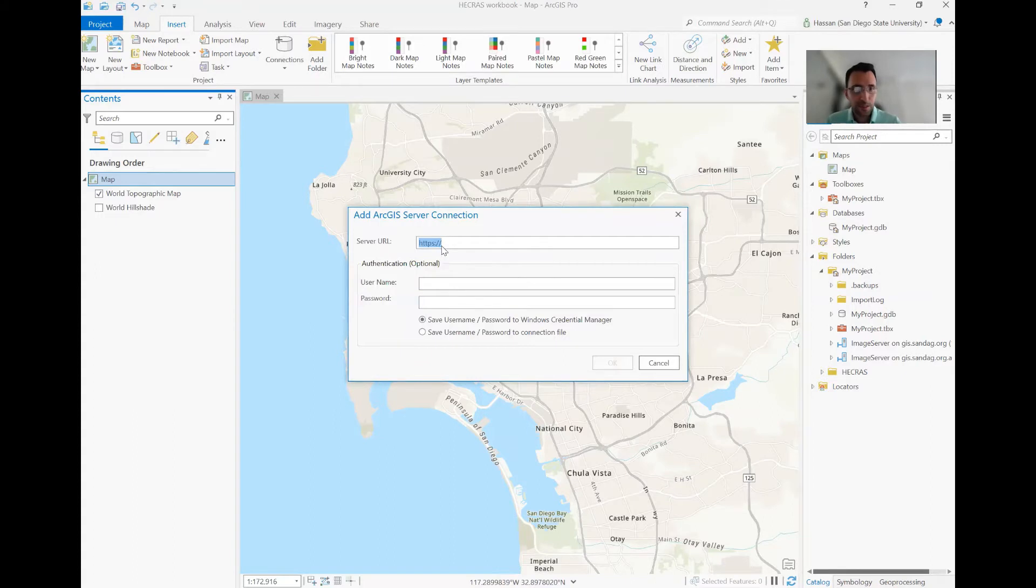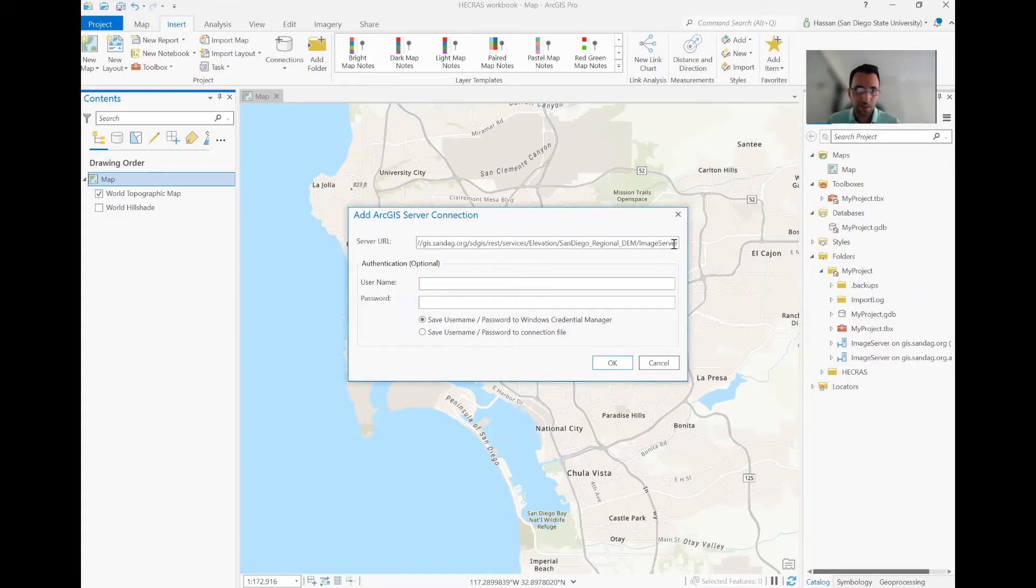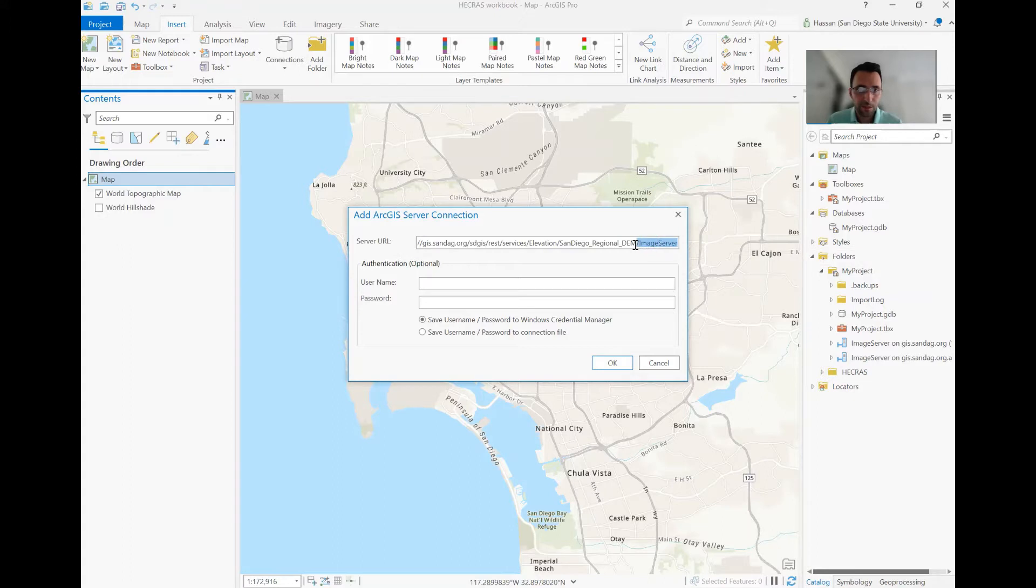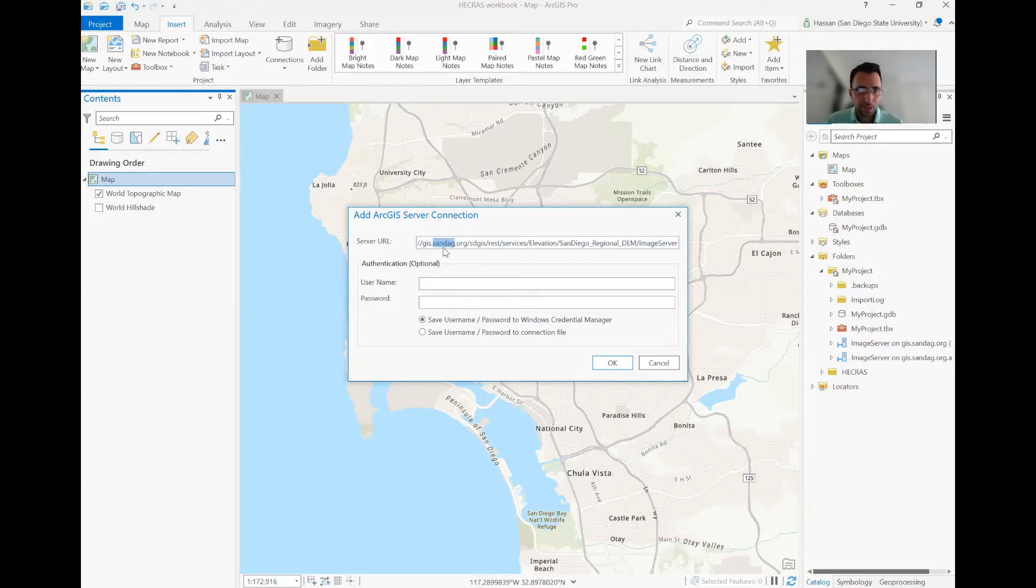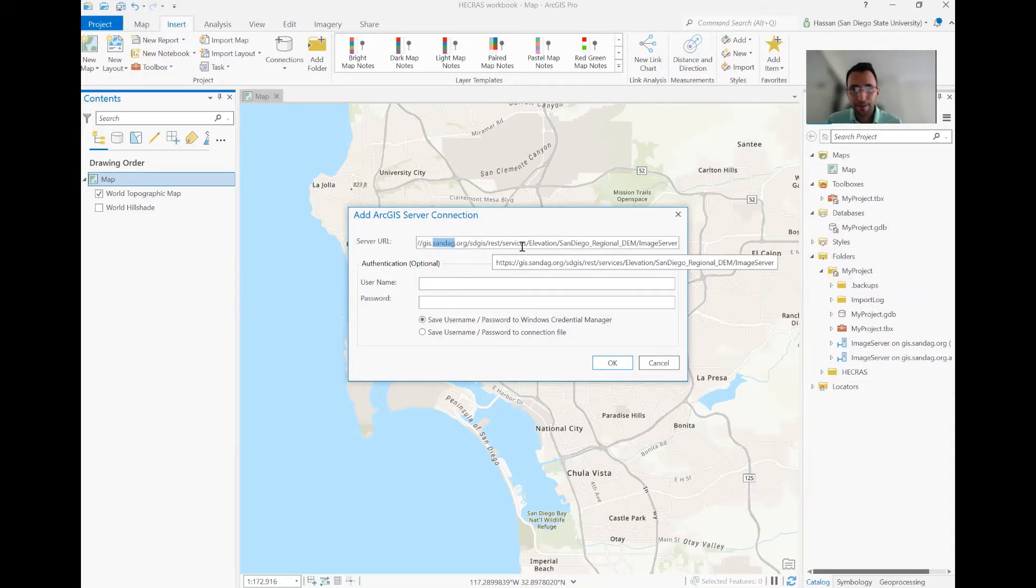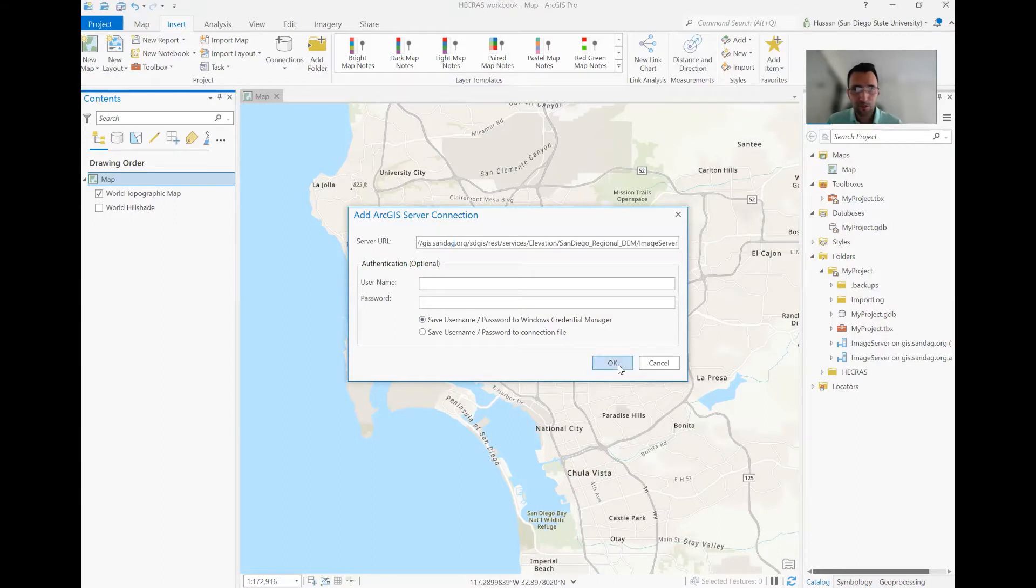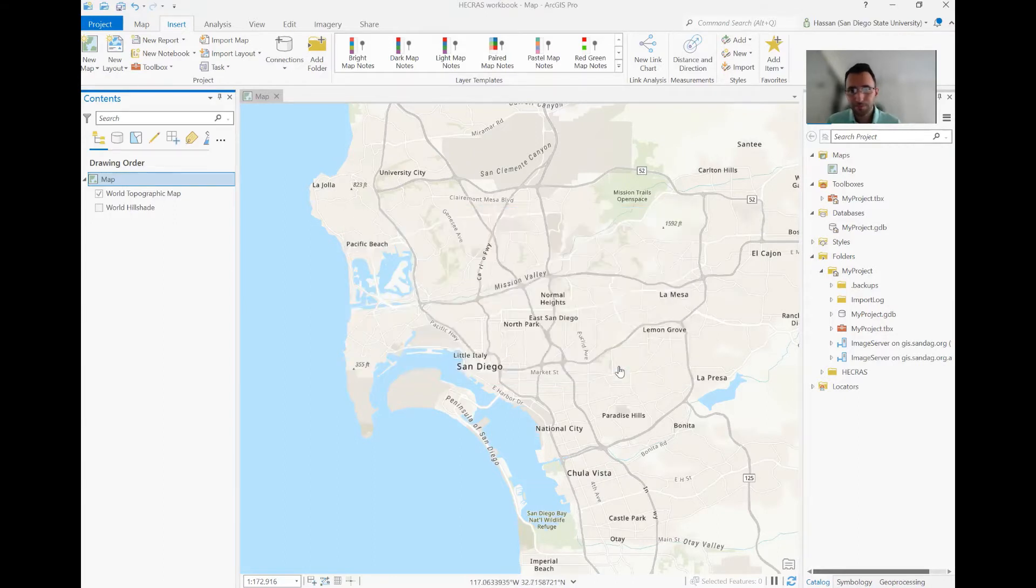And the link for SANDAG, I'm also providing it as a comment in this video comment section, is this link, San Diego Association of Governments. And they have datasets, no user or password needed, just OK it. And then you see under Server, this pops up.